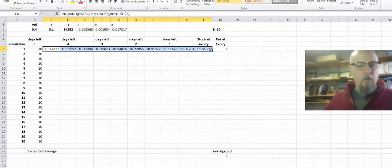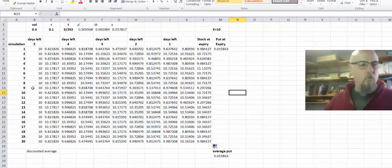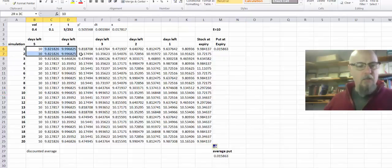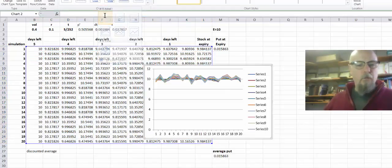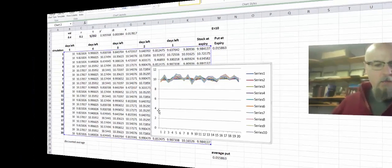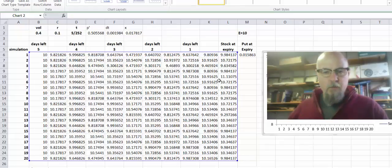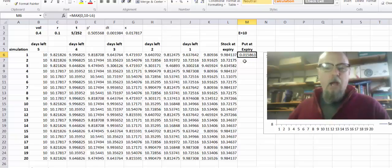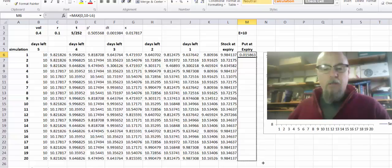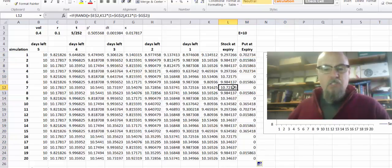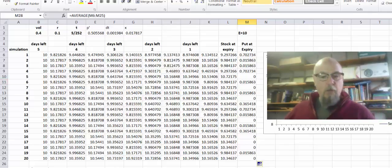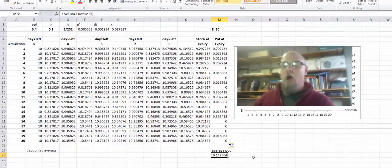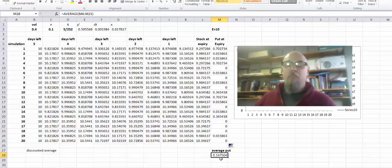I'm running twenty different possible futures — flipping the coin ten times gives two-to-the-ten possible outcomes. Here are twenty possible stock paths all bouncing around $10. Some simulations finish in the money, some don't. If I take the average of the twenty payoffs, the expected value, or mean value, of that put five days later is about fifteen cents.